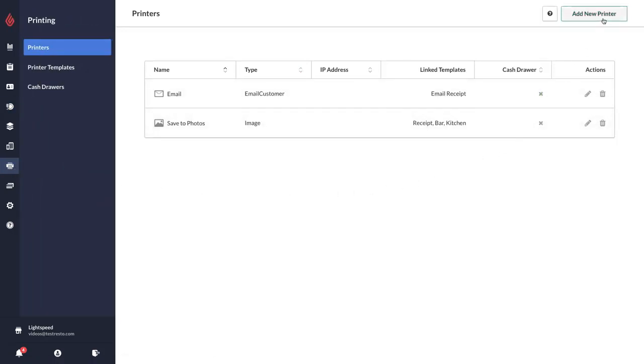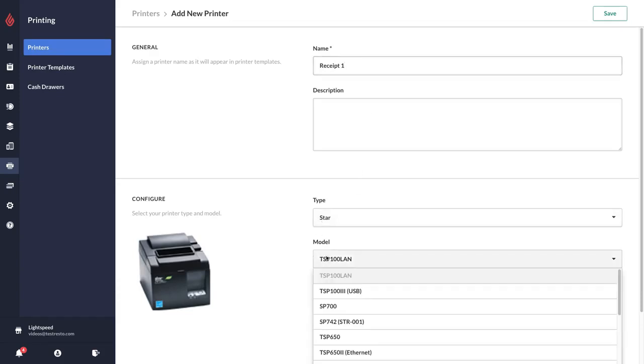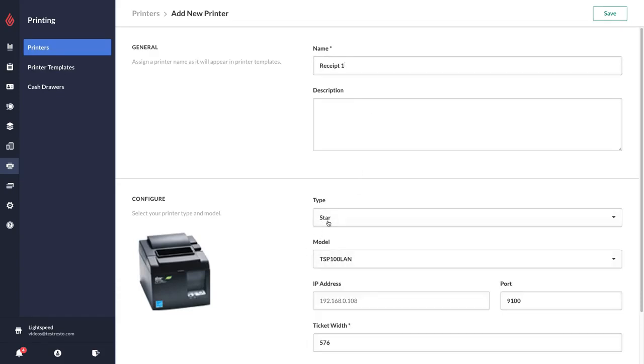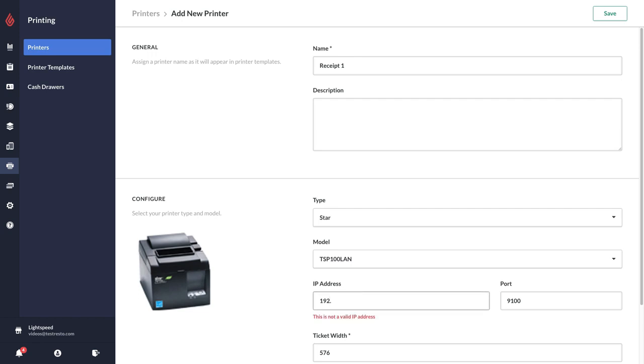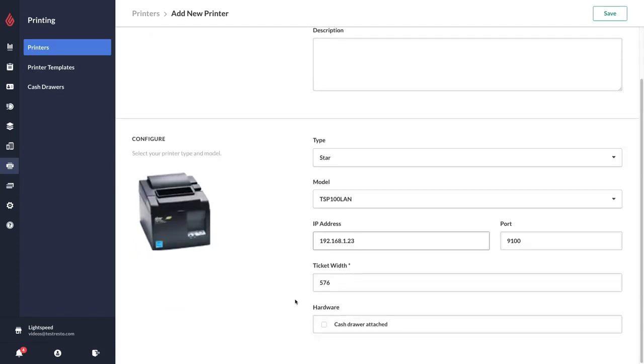You just need to name your printer and then choose the type and the model. If it's a network printer you'll need to put in an IP address. If you're not sure how to get the IP address please see our help center or contact support. Normally the width will be adjusted automatically.